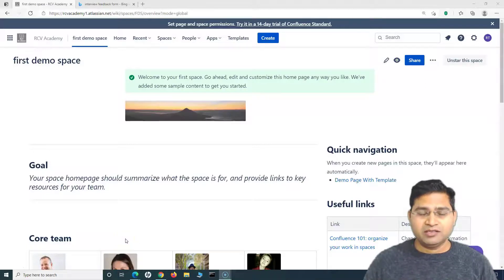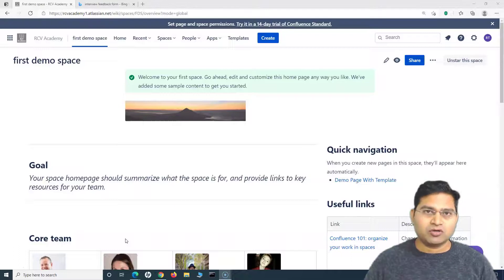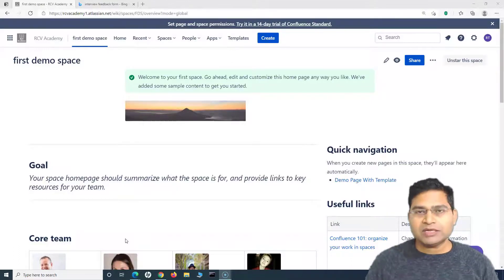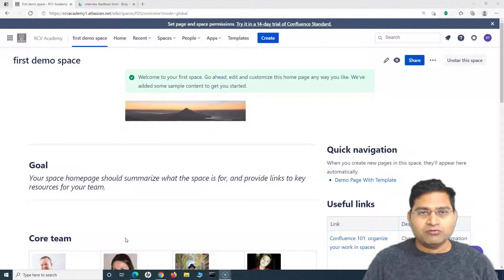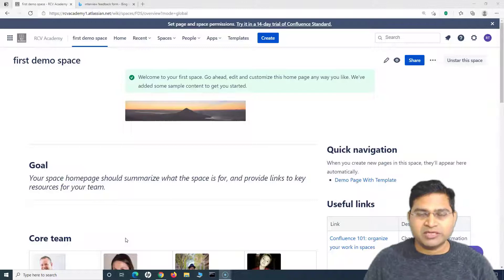Hey everyone, welcome back. In this Confluence tutorial, we are going to learn how you can create a global template in Confluence and then use it. We will consider a real document and try to replicate that in Confluence, and see how you can create a global template and use it in all your spaces.